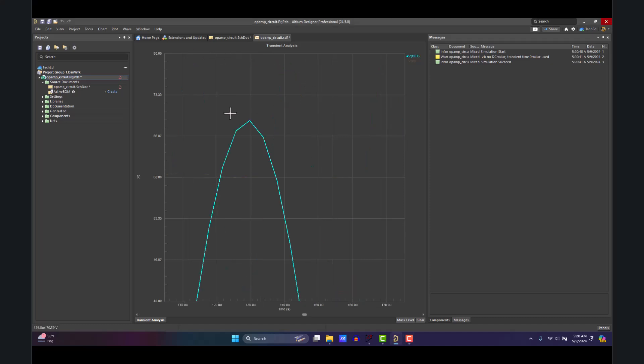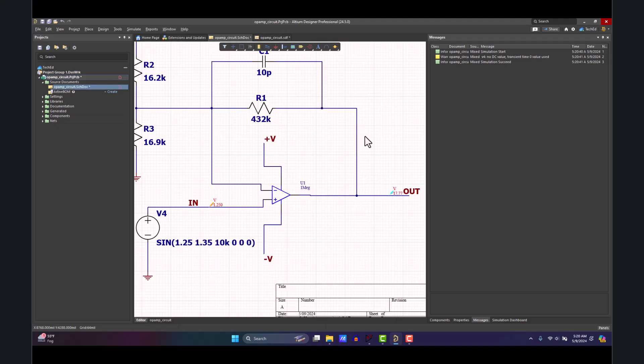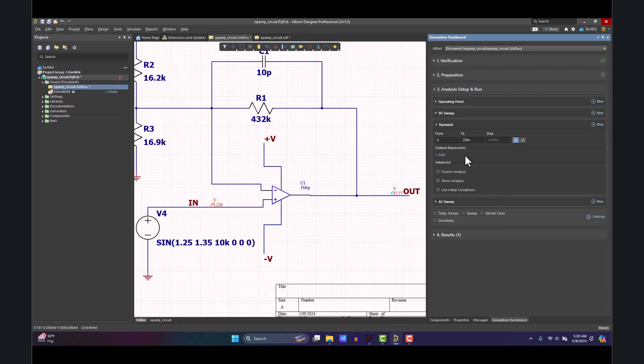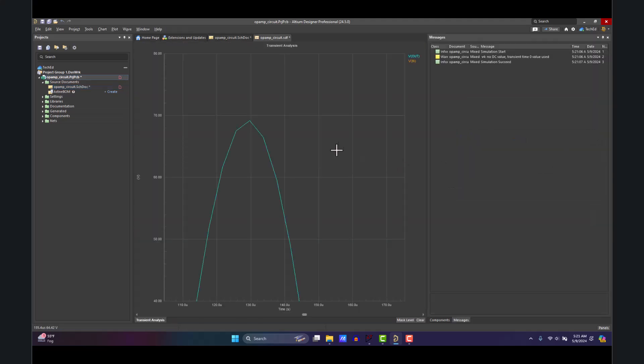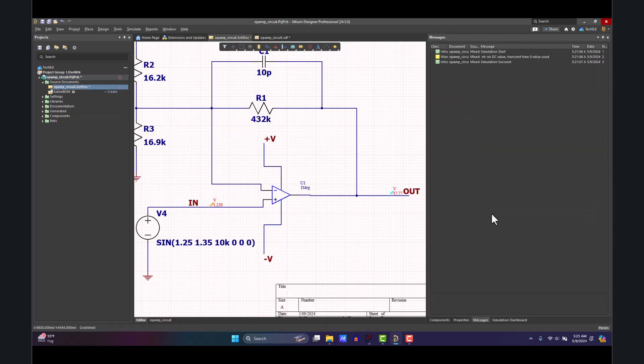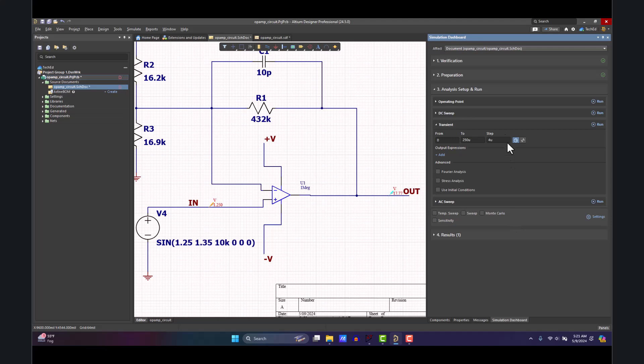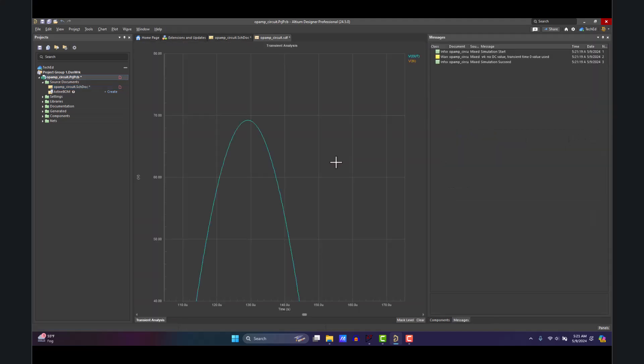This is a bit choppy, so let's go back to the Simulation Dashboard, set our step size. I see a recommended step size of 4 microseconds. You can do that. You typically would go with one-tenth of the resolution on your simulation. You know what, let's go with 0.1 microseconds—that's a pretty small step size. Hit Run, and that's a lot smoother.